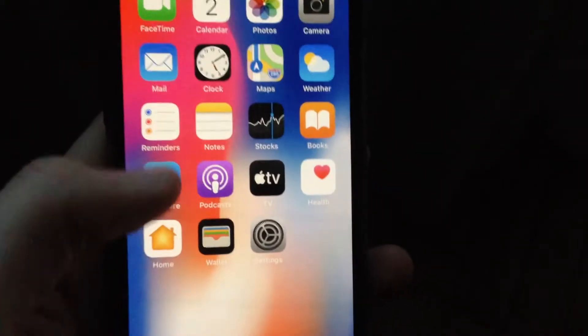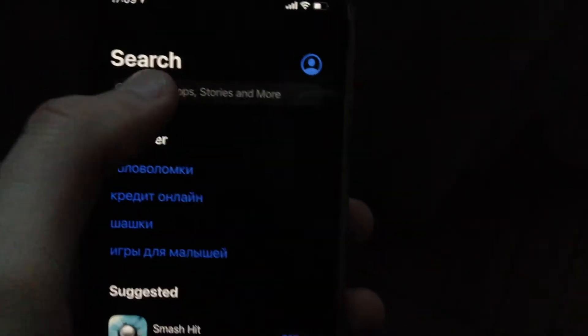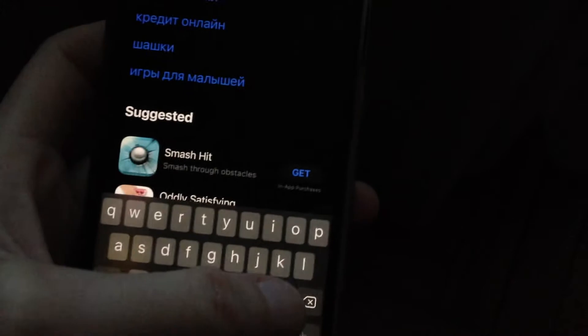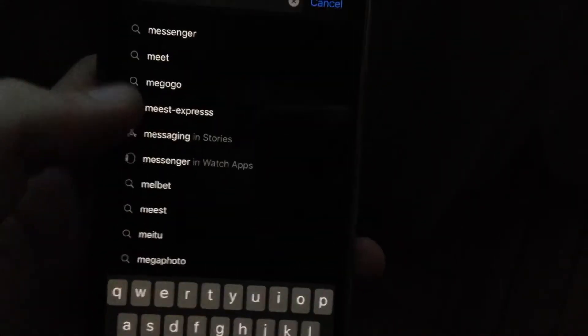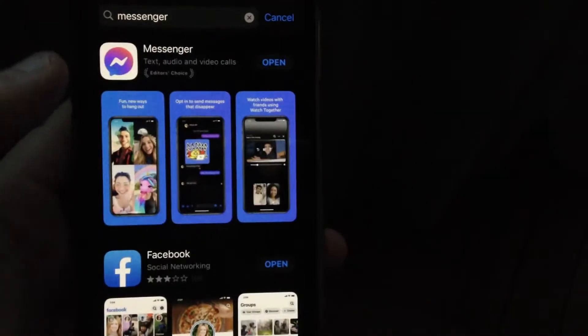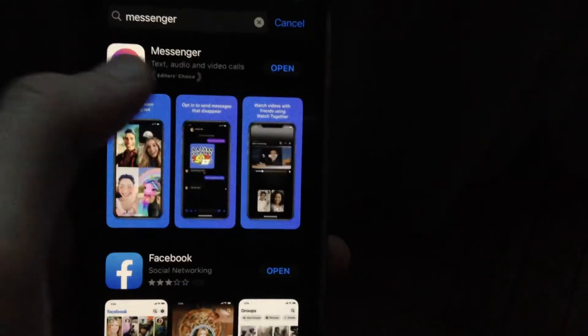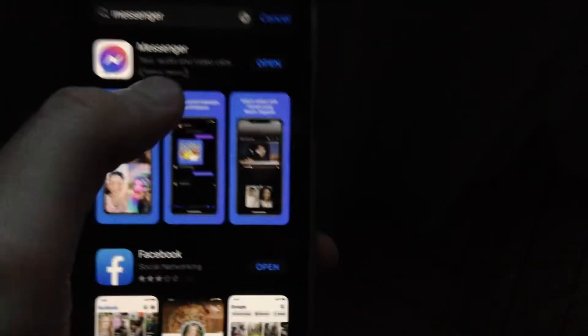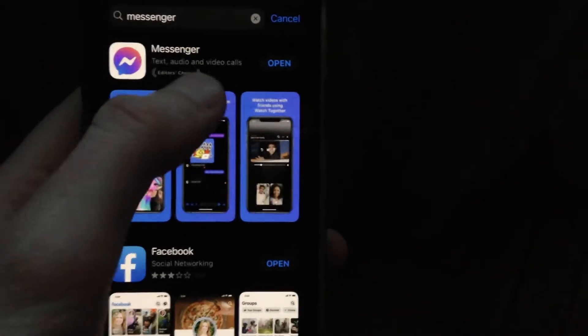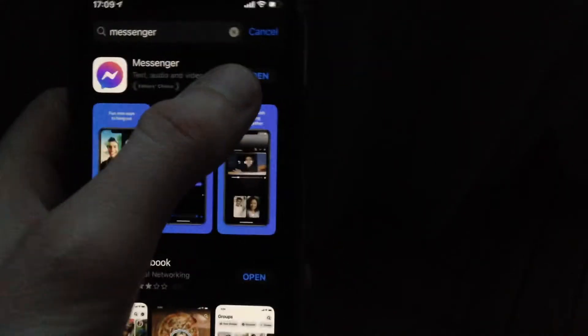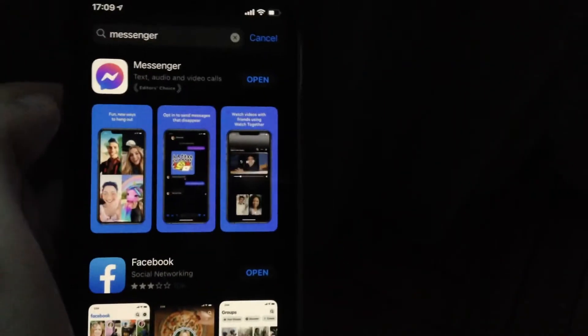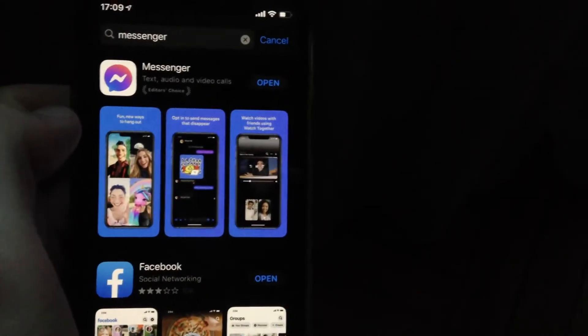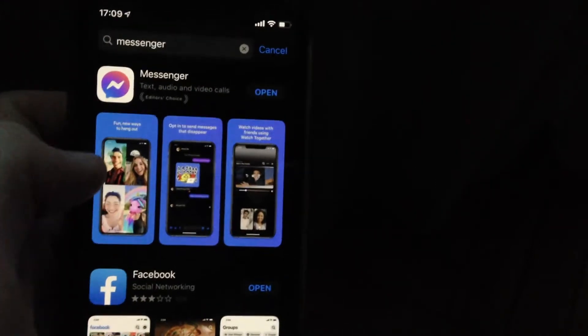Just open App Store on your device, go to search and write and search Messenger. Just tap on Messenger. Now you just need to see if you have available updates or not. So if you see here update, just tap on update and update your app.